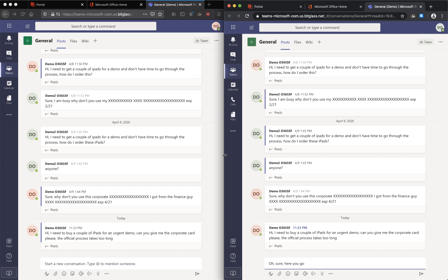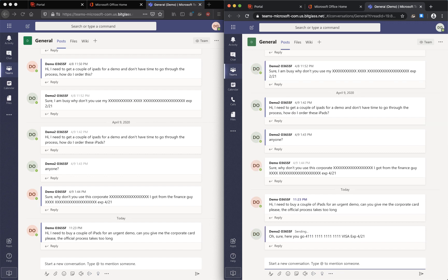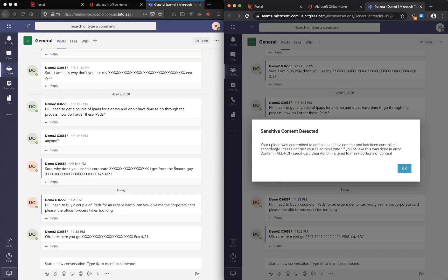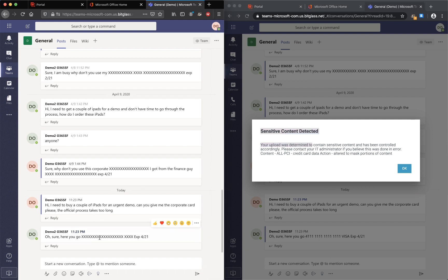As you can see, the user out here is trying to share the credit card data again. An inline notification message pops up, and as you can see, the credit card data has been masked.